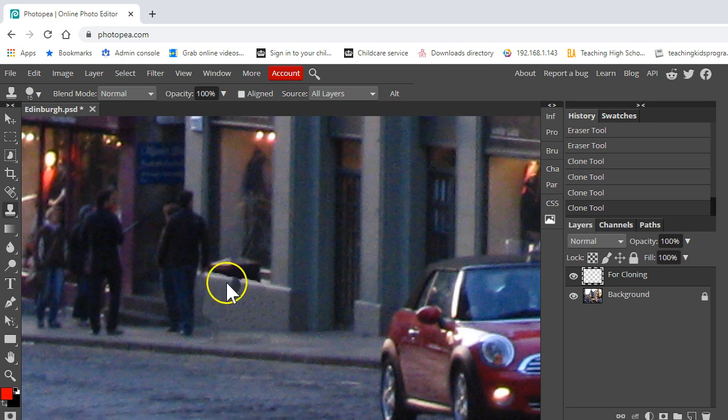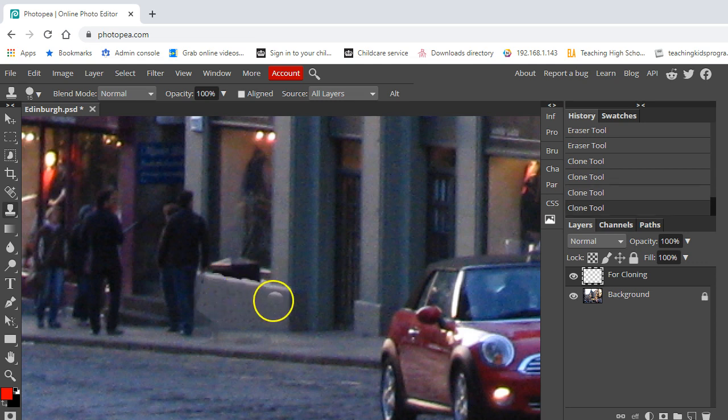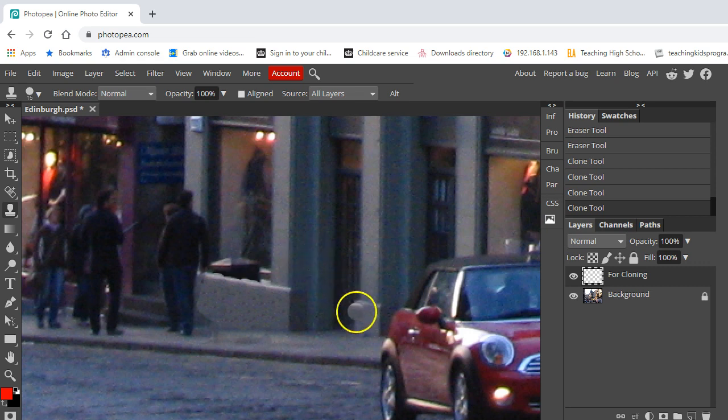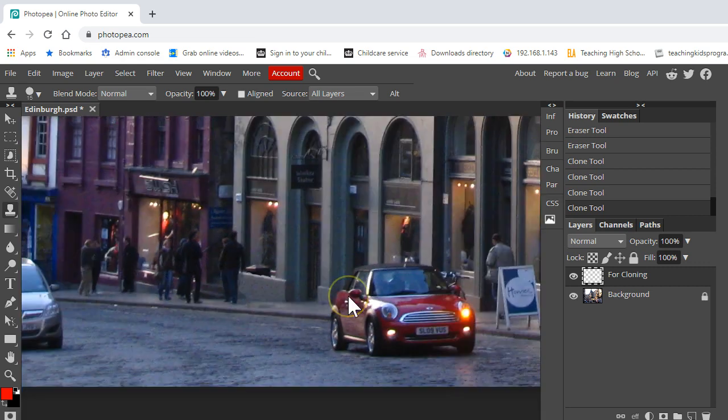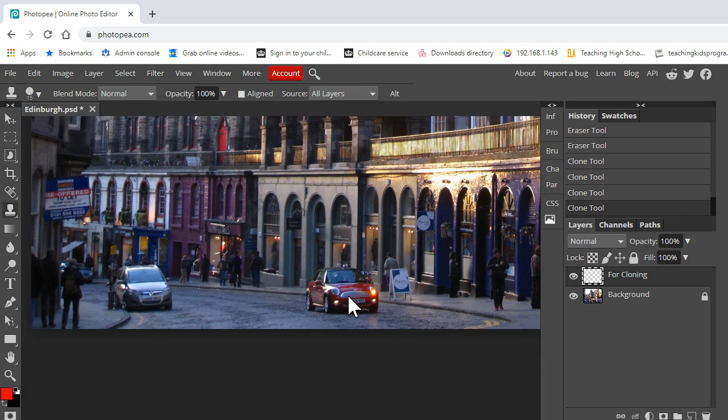So if I want to undo, control and Z undoes, and then I can give this another go. And you can see how this is kind of working and we can actually remove objects. Now it might look a little bit rough, but actually when we start to zoom out you can see it doesn't actually look so bad.